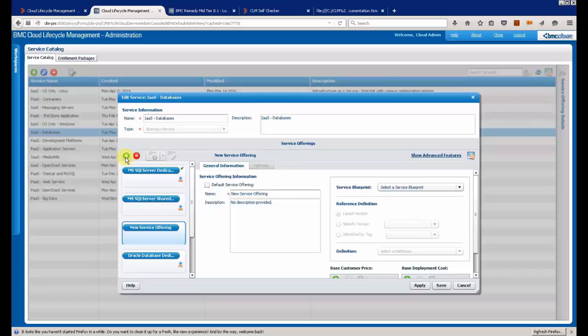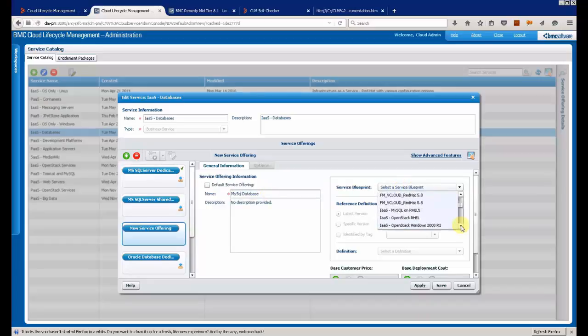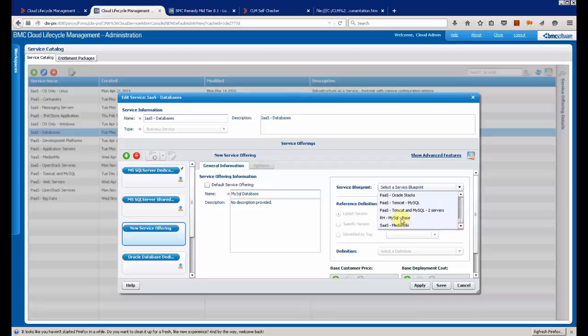I am going to enter a new name for this new service: MySQL database. You just have to select the appropriate blueprint. Here it is.